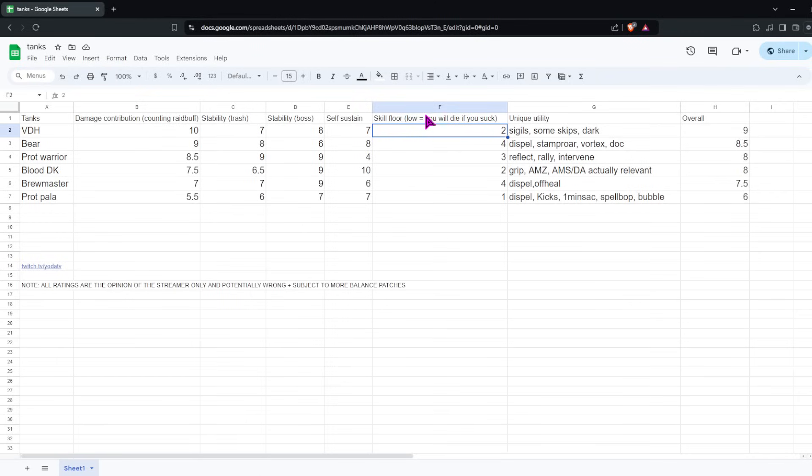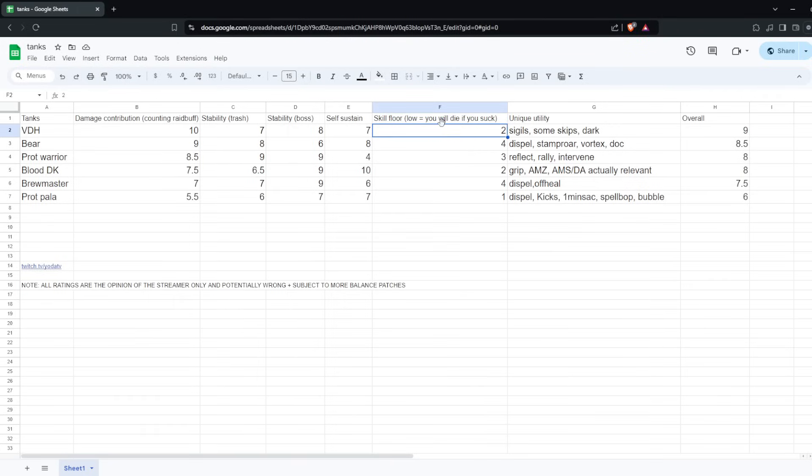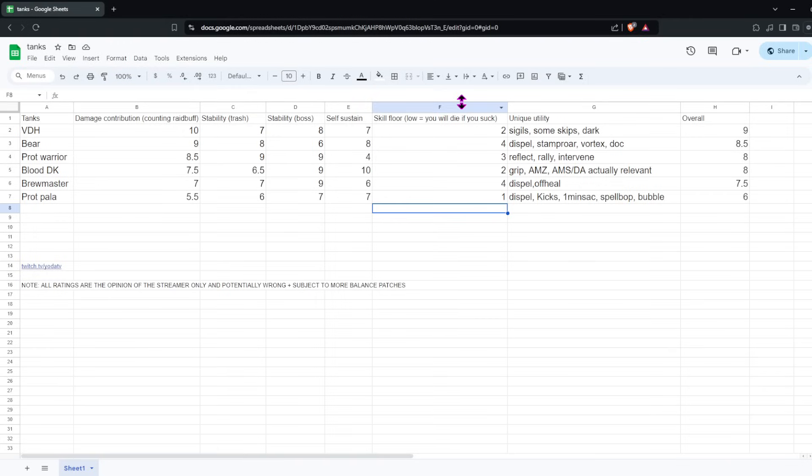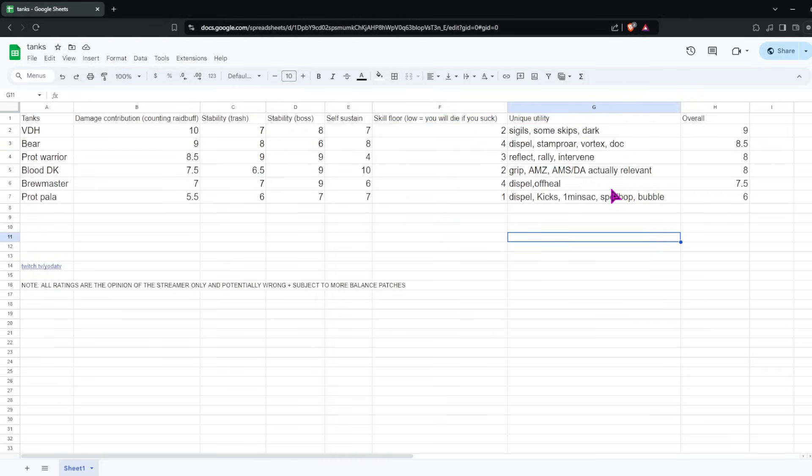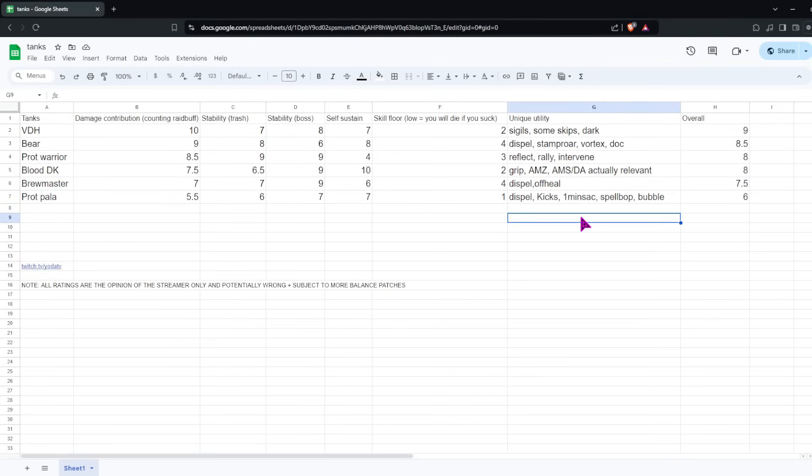Skill floor is basically just if you mess up or you fail your rotation, overlap defensives accidentally, or just forget to push your button, how likely are you to die? Somewhat important for a lot of tanks because tanking can be stressful. Sometimes it's pretty hard to play perfect throughout the whole key, so this is a bit important. Next, we'll go over unique utility. So I didn't really rank all the tanks. I just kind of put what they offer to the group compared to others. And then overall, how do I see these tanks stacking up against the meta and the other tanks?